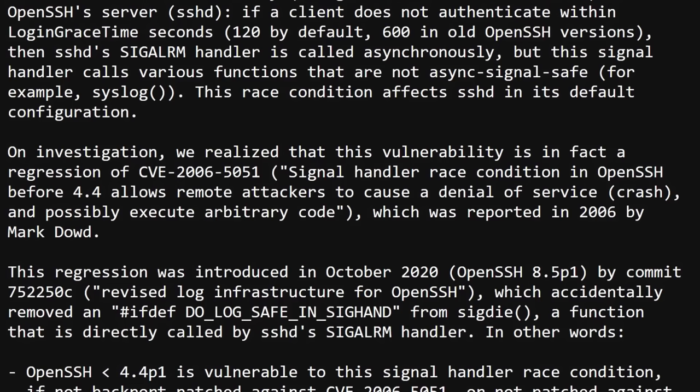The core of the issue is a signal handler race condition in the SSH daemon where if a client is connecting to an OpenSSH server and they don't authenticate within the time defined by the login grace time variable, which is usually two minutes, then SSHD's sig alarm handler gets called asynchronously, which calls other functions asynchronously like syslog that are not async signal safe. This race condition affects the SSH daemon in its default configuration, which is part of the reason why this bug has such a high severity.